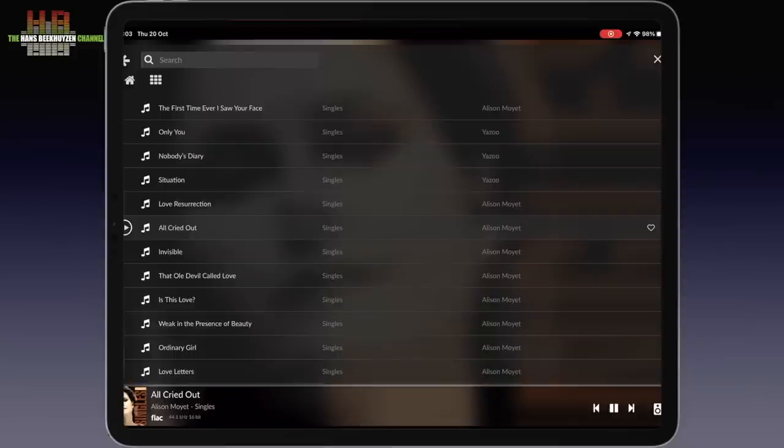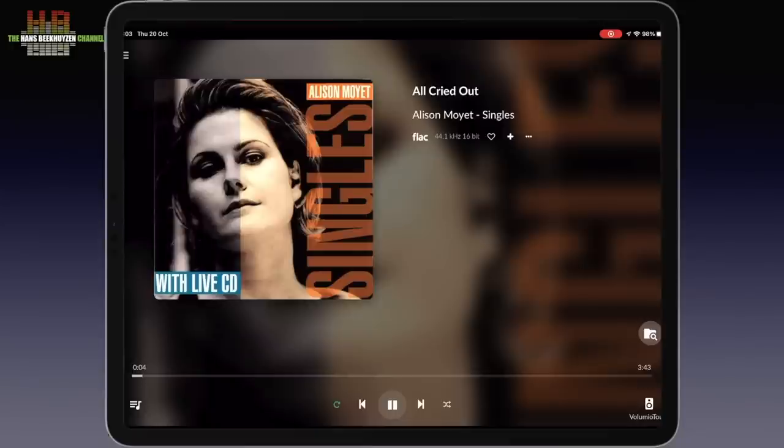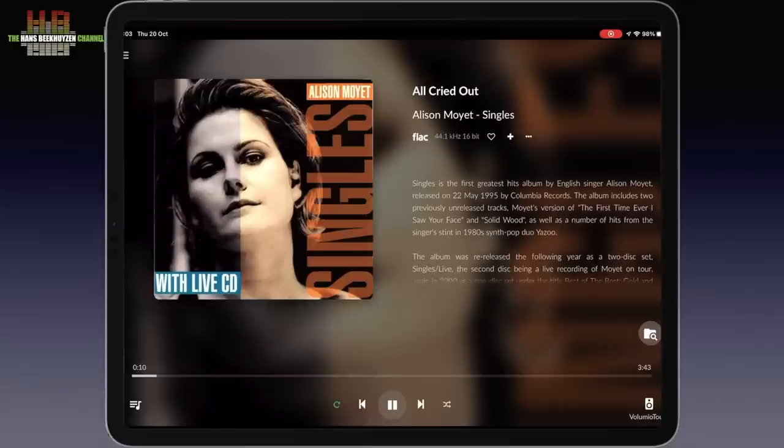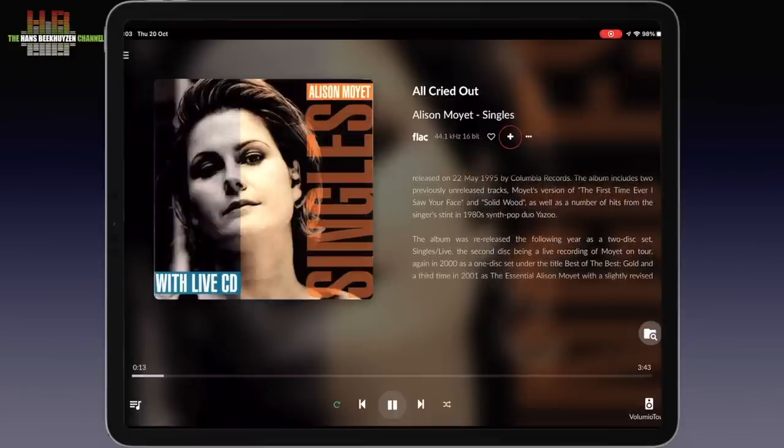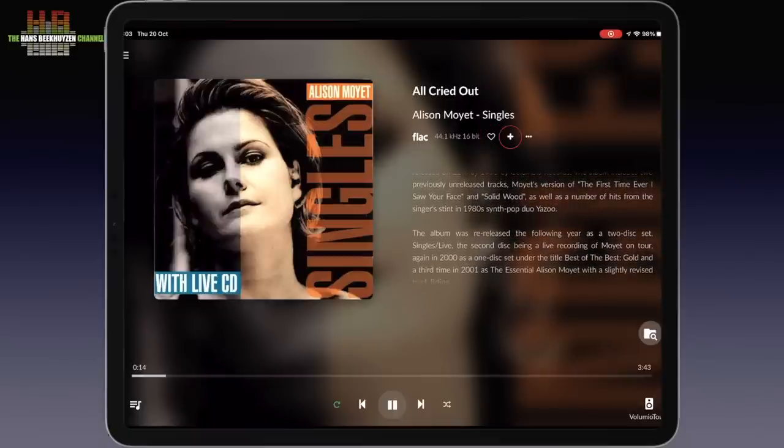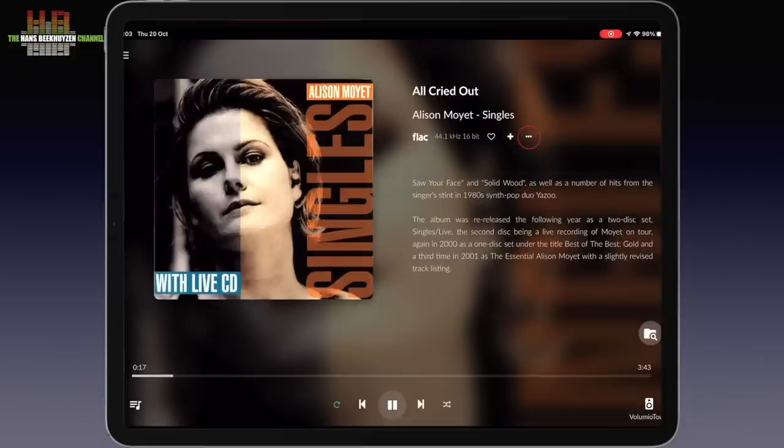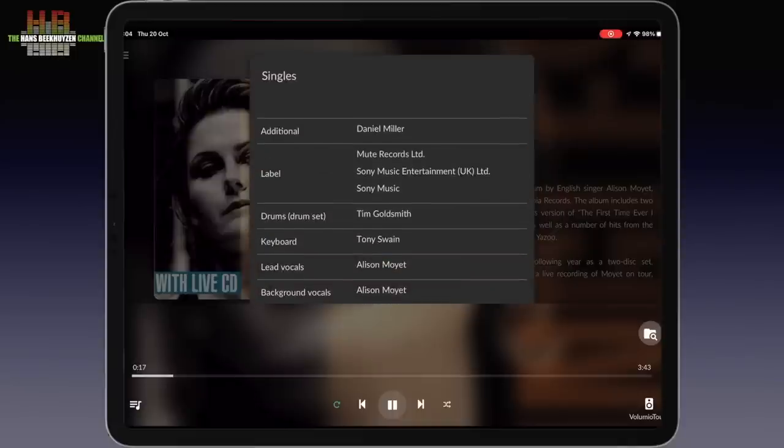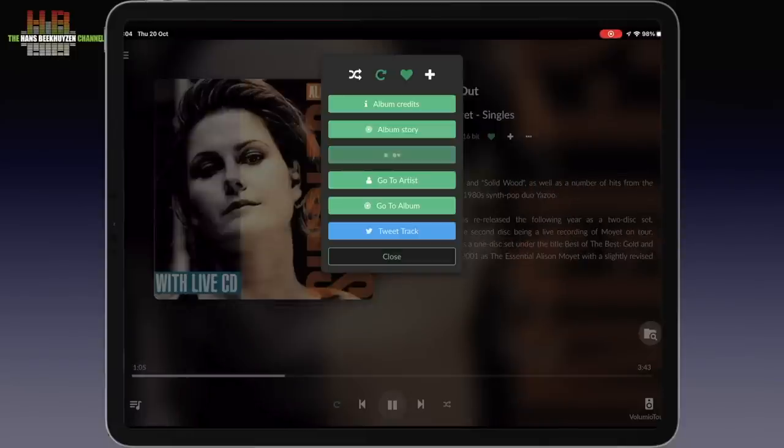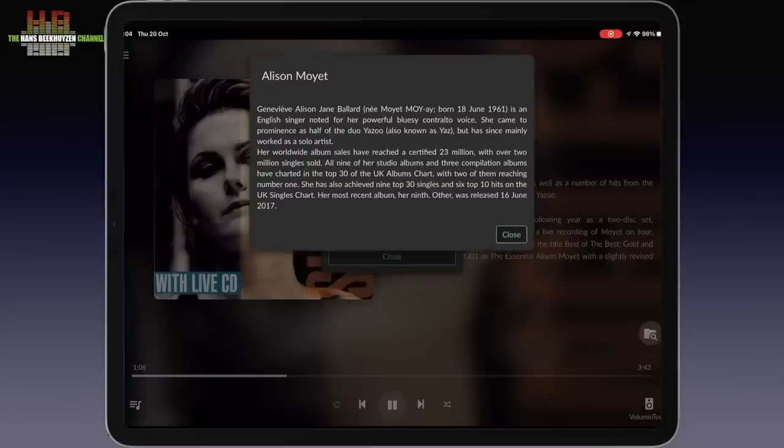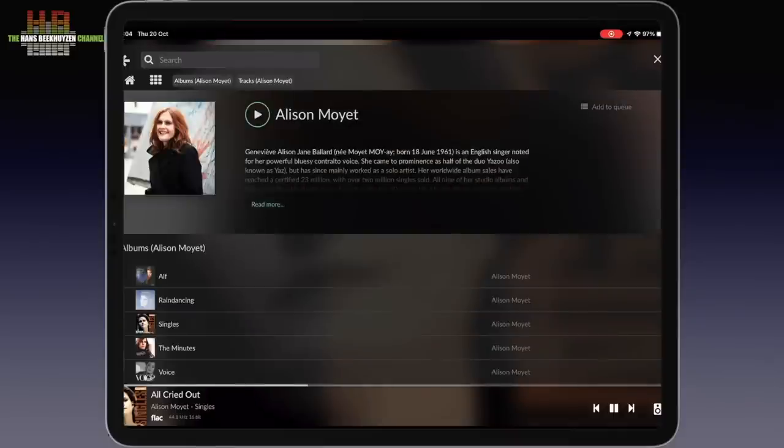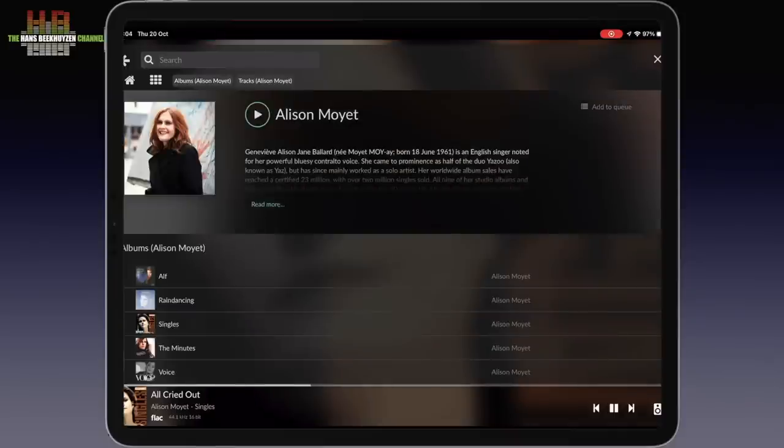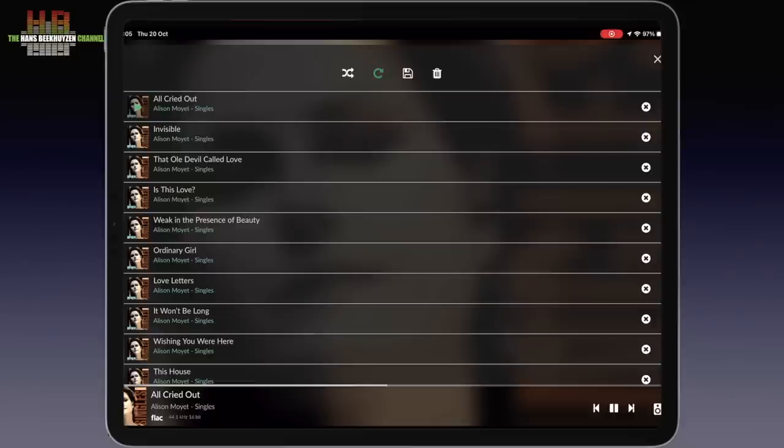You now see at the bottom of the screen what's playing. When I close the browsing window, the cover art, track title, artist and album name appear. Below the artist name, the file type and sampling info. Then the heart to mark it as a favorite, the plus sign to add the track to a playlist and three little dots that send you to this menu with album credits, album story and artist story. The one you choose also appears next to the cover art in the playing screen. The other links bring you to the artist or album. In the lower left corner is the button to go to the play queue.